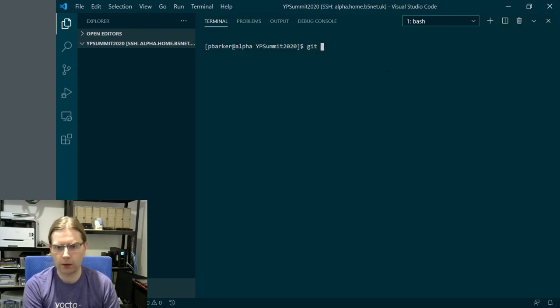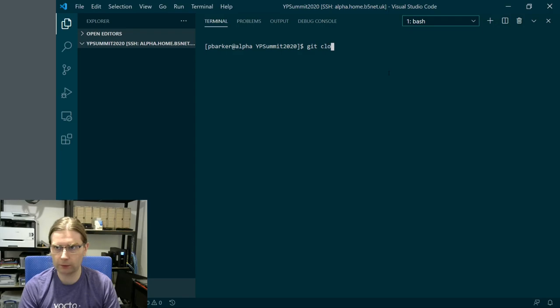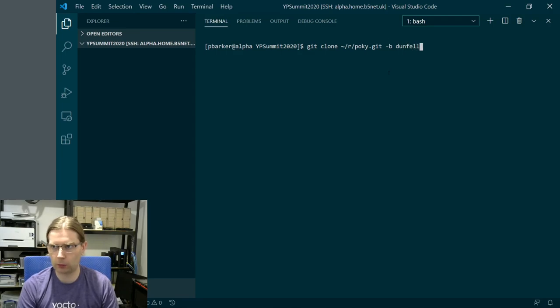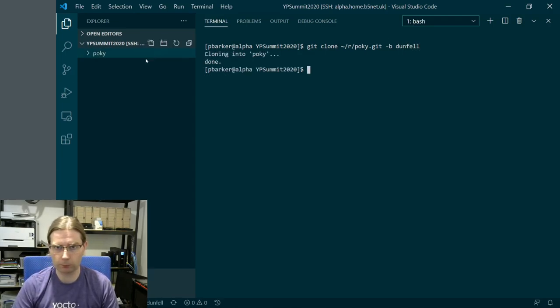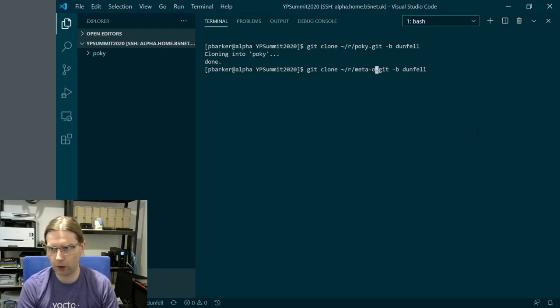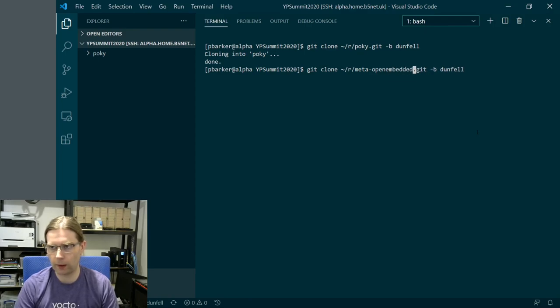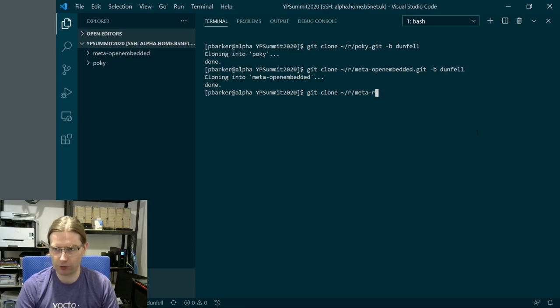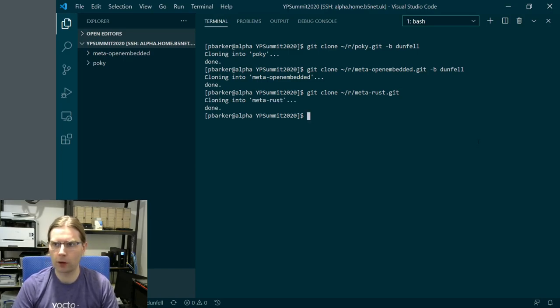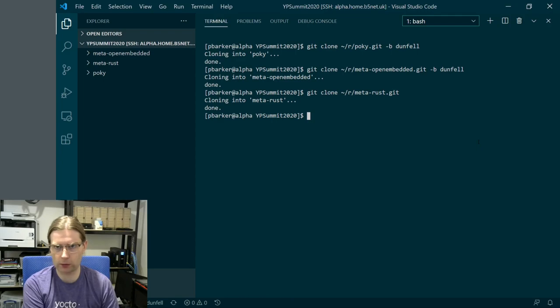The first thing we're going to need to demonstrate with Yocto project is our core layers themselves. I have a mirror of the Poky repository on my machine. I'm going to clone that and pick up the Dunfell branch. I'm also going to pull in the Dunfell branch of meta-openembedded, as that's going to be a dependency of the meta-rust layer. And I'm going to pull in meta-rust itself, but meta-rust does not have a Dunfell branch, so we're just going to pull in the master branch of that. This gives us our three layers that we're going to be using today.